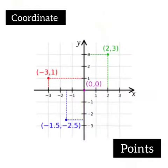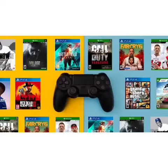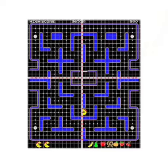Coordinate geometry is described as the study of geometry using coordinate points. Another real-life application of coordinate geometry is video games. Who doesn't like to play video games? Coordinate geometry is a big part of them.